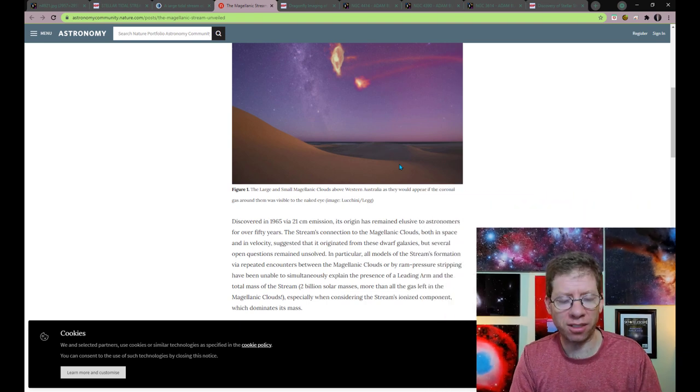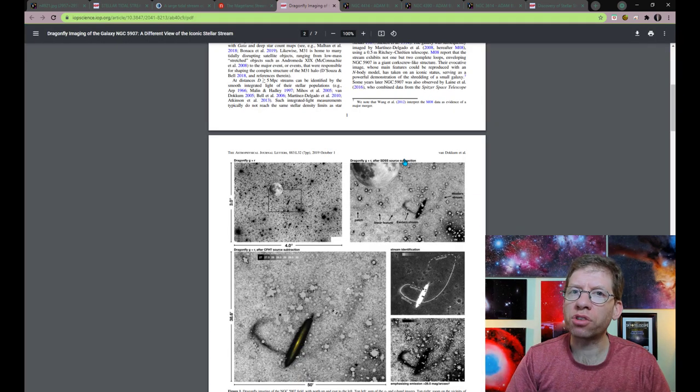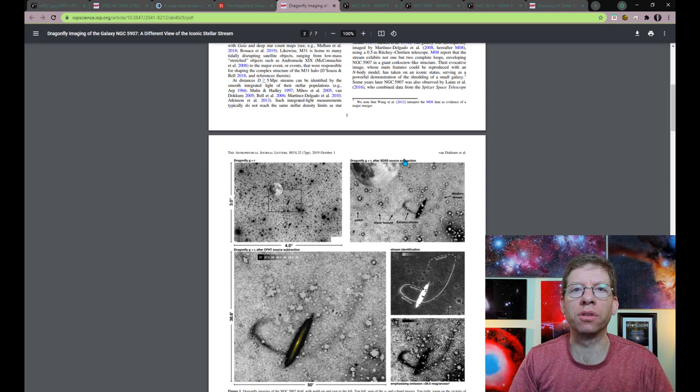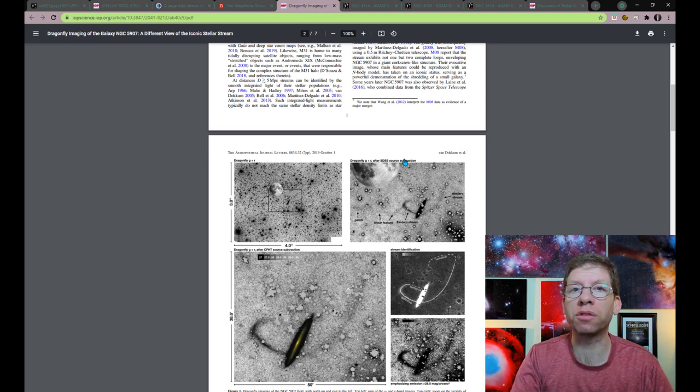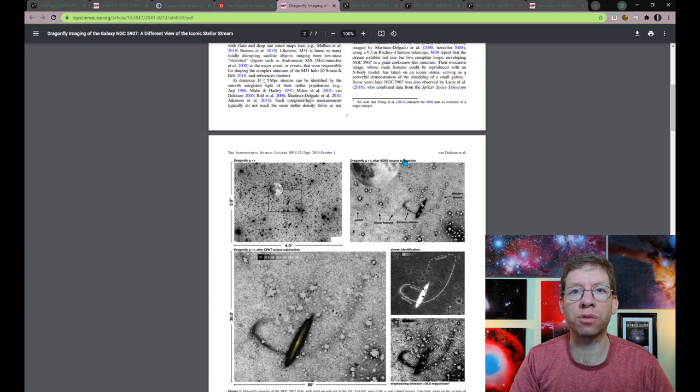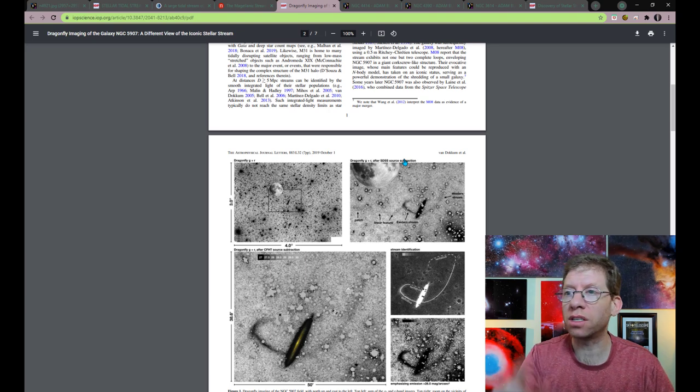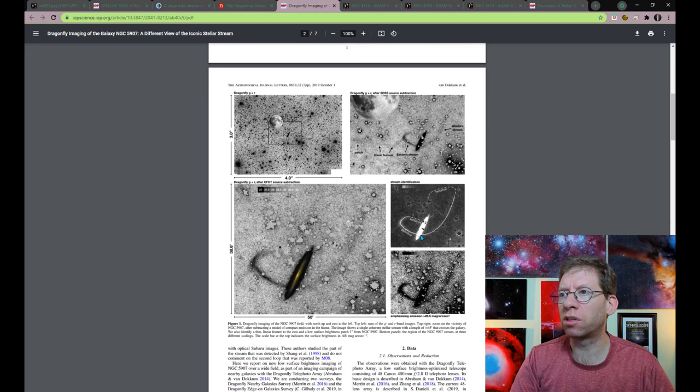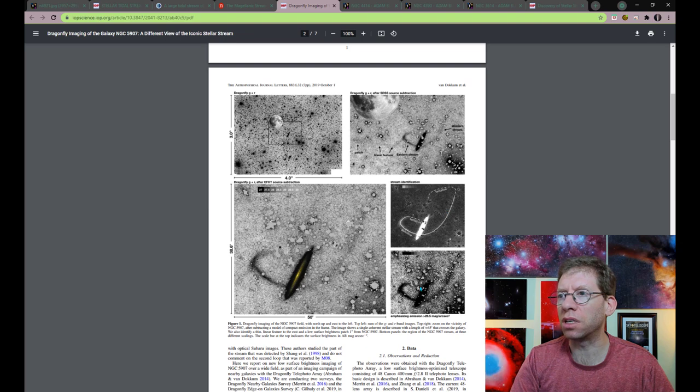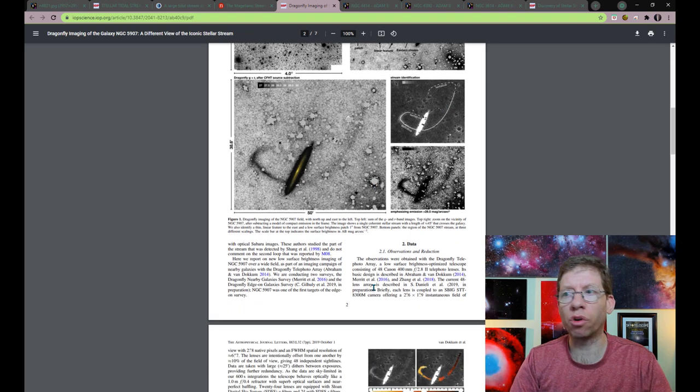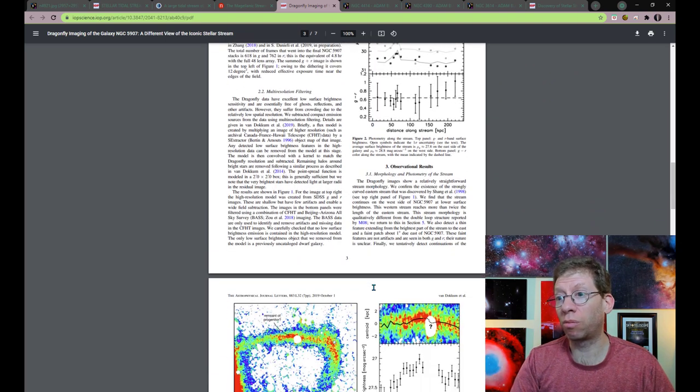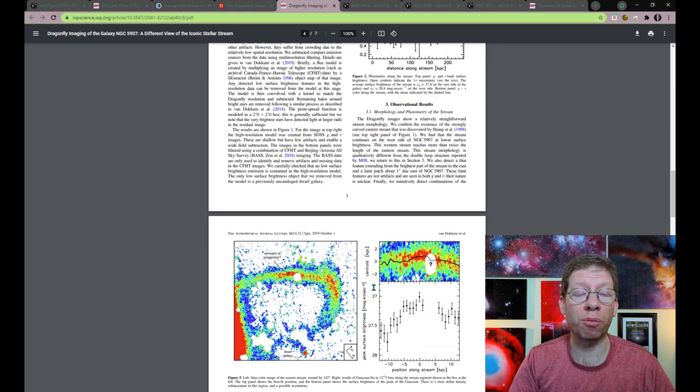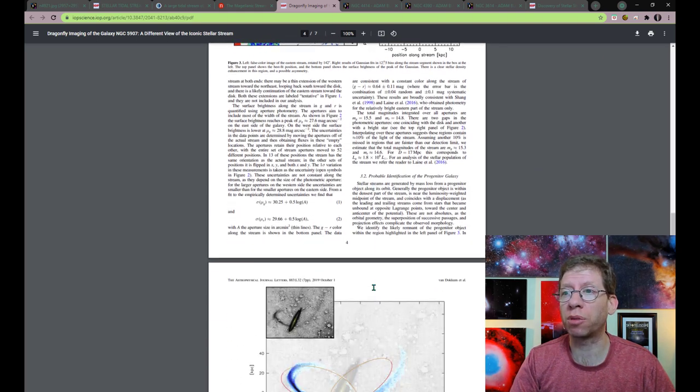One of the first really striking examples that was observed were the loops of streams of stars that were surrounding NGC 5907. Here is some deep imagery that shows these loops of stars that orbit it. And it really was a kind of remarkable thing when this image was first published.